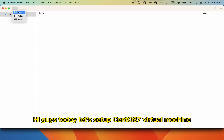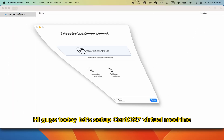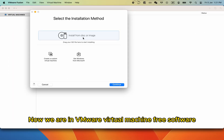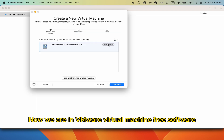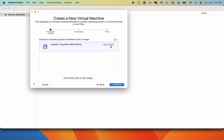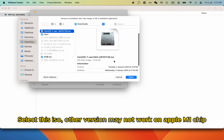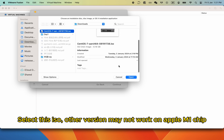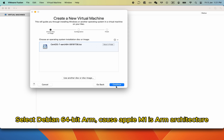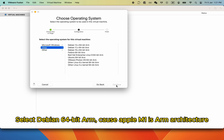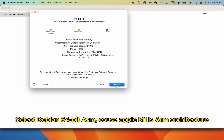Hi guys, today let's set up a CentOS 7 virtual machine. Now we are in VMware virtual machine free software. Select this ISO — other versions may not work on Apple M1 chip. Select Debian 64-bit ARM, because Apple M1 is ARM architecture.